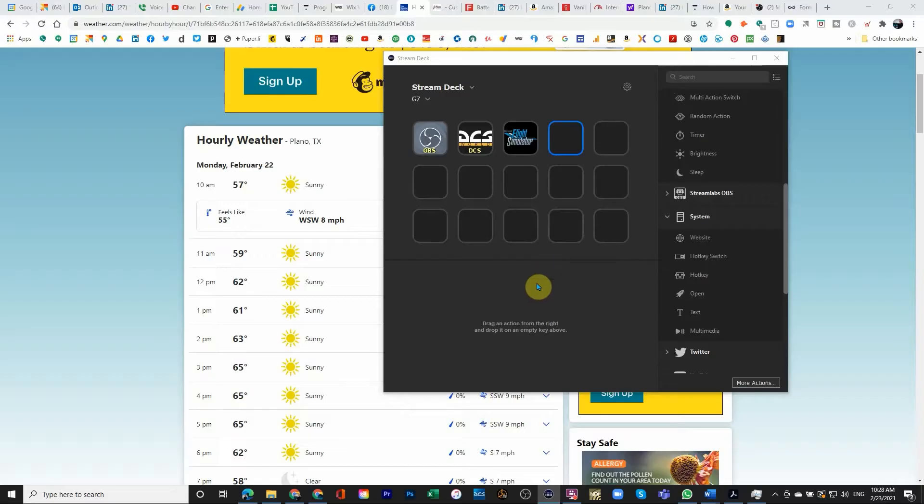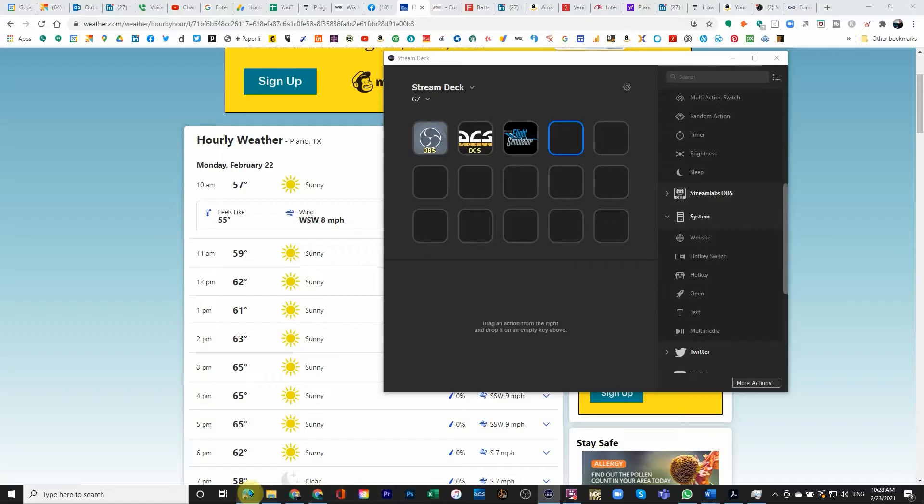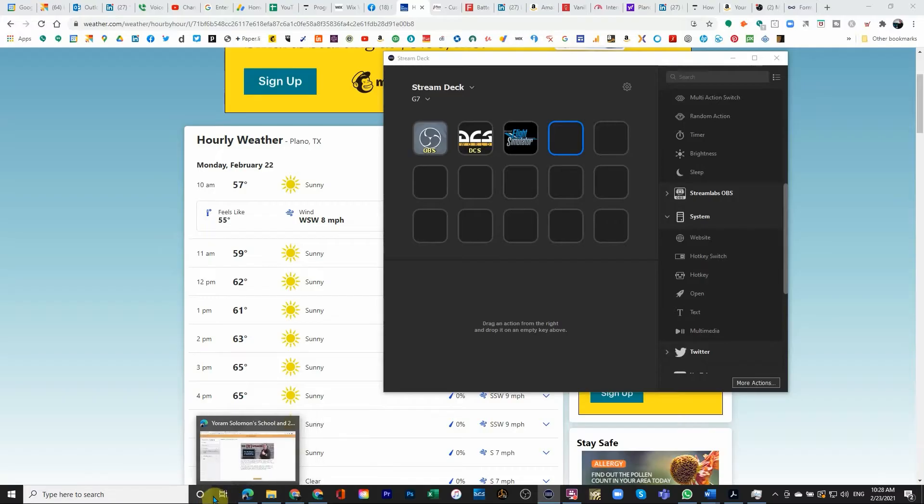To start, we need to make sure that the application that you want to launch is actually down at the taskbar. So make sure that it's down at the taskbar and not including this first one that really just gives you a task view.